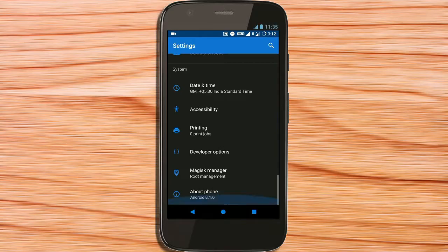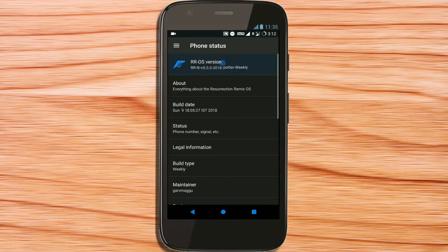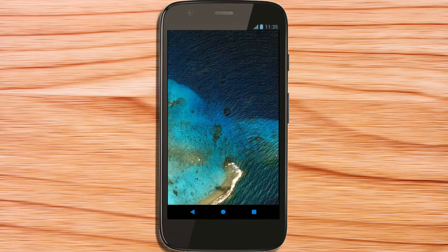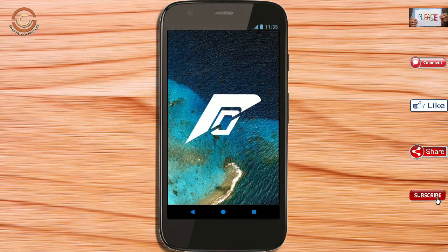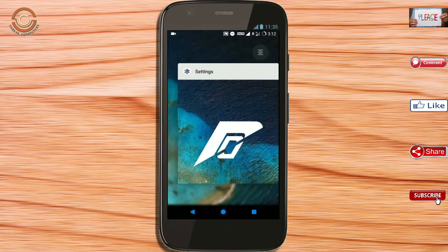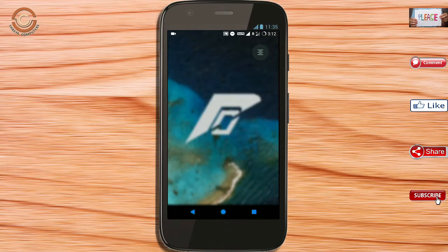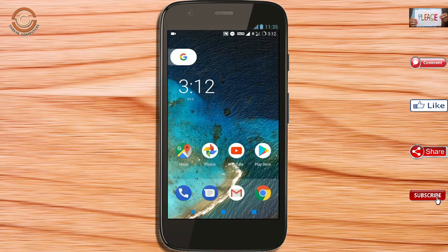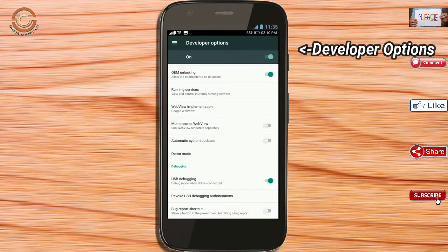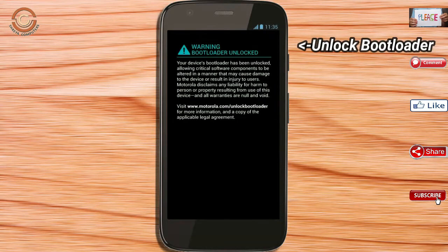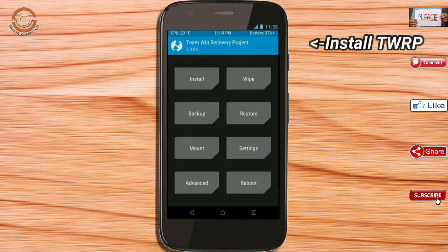Friends, if you want to get the real feel of Oreo 8.1, then you have to follow this procedure. Before installing this ROM, we need to enable 3 steps: enable developer option, unlock bootloader, and the third one, install TWRP.